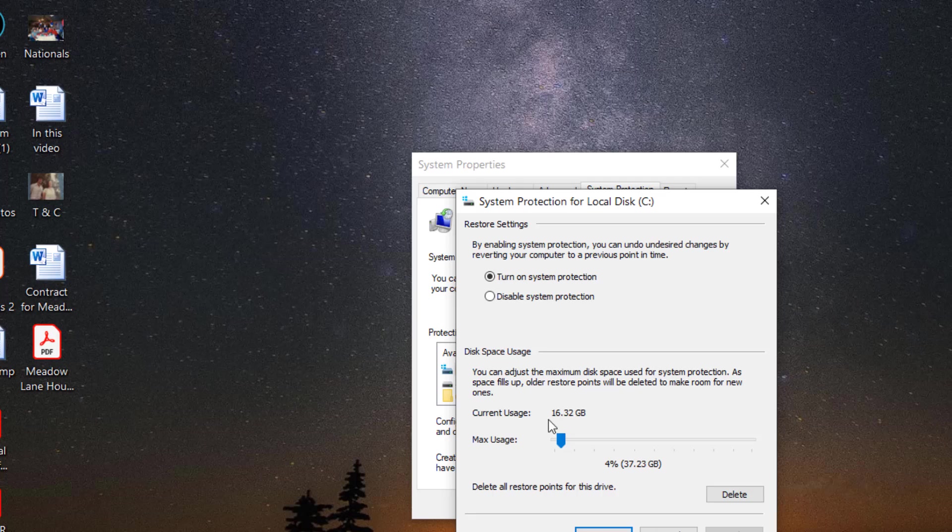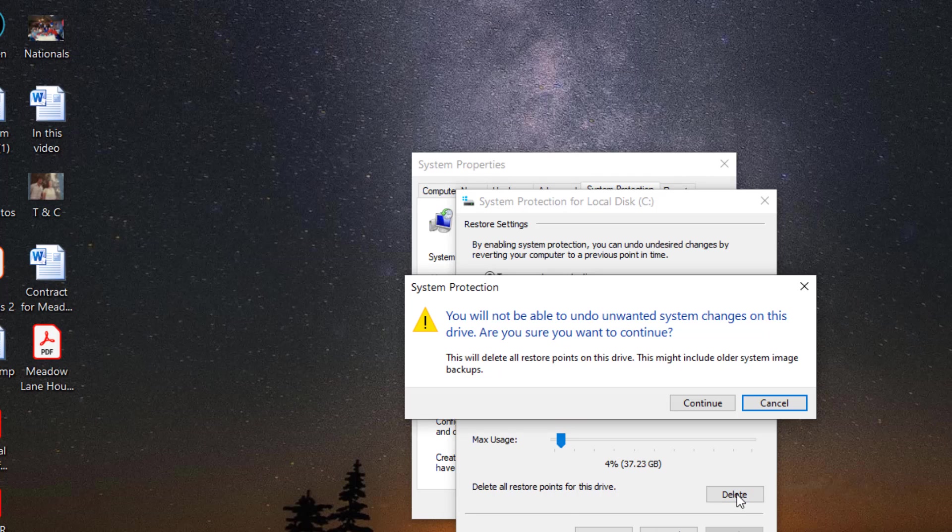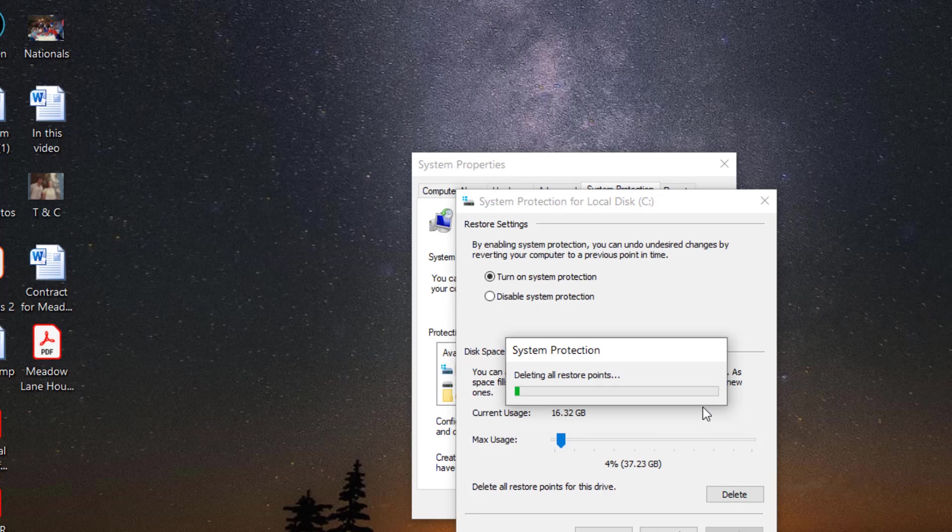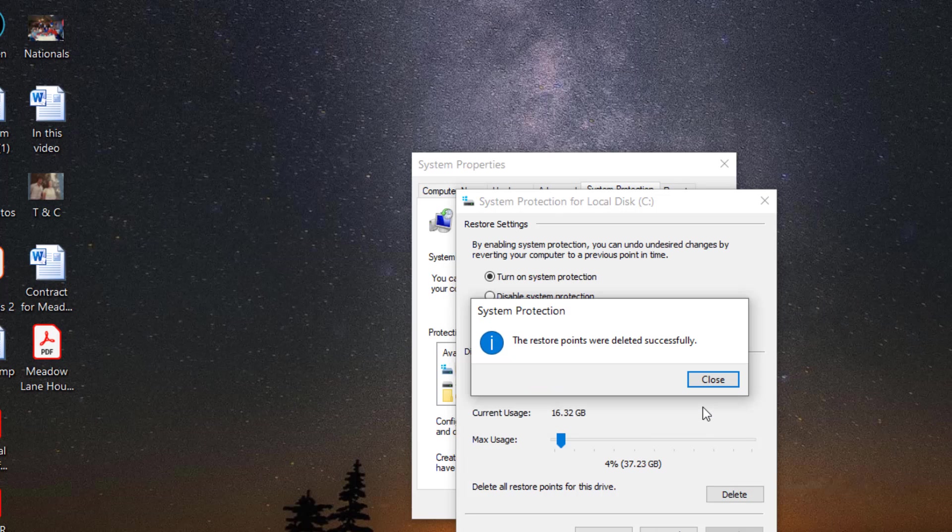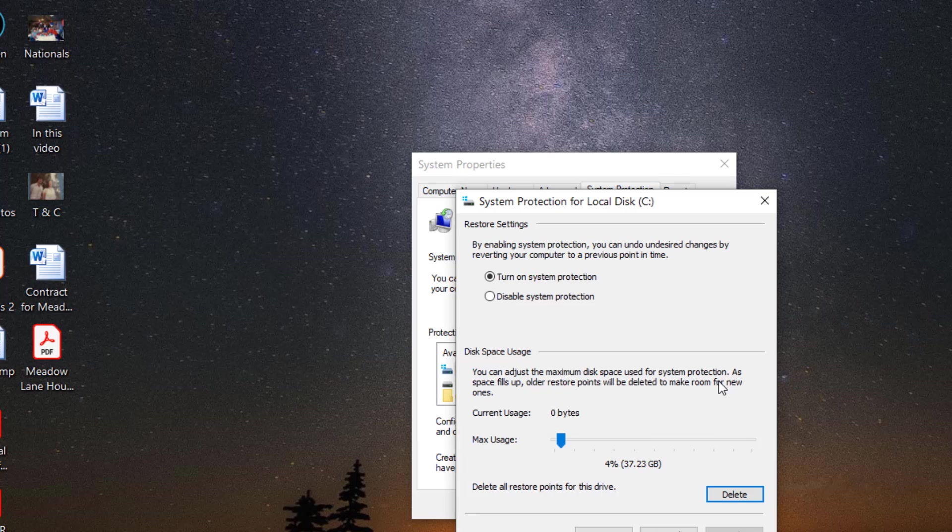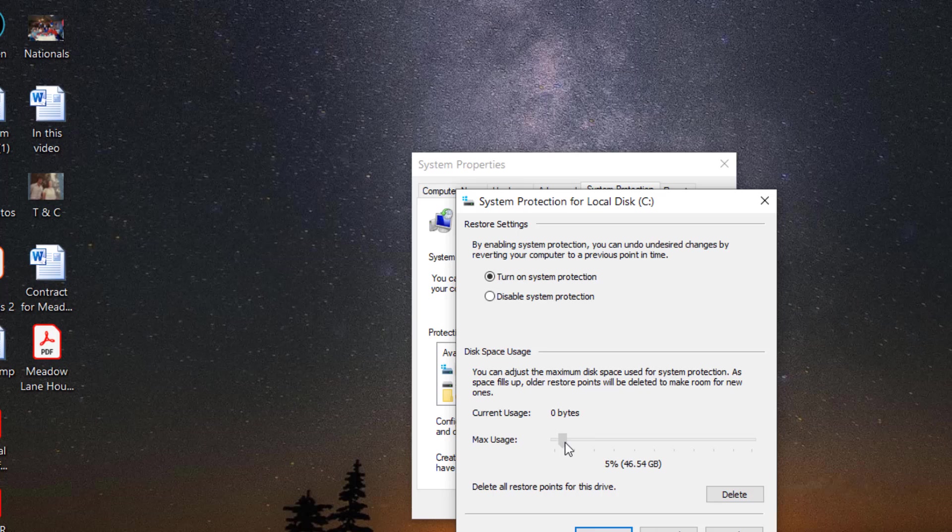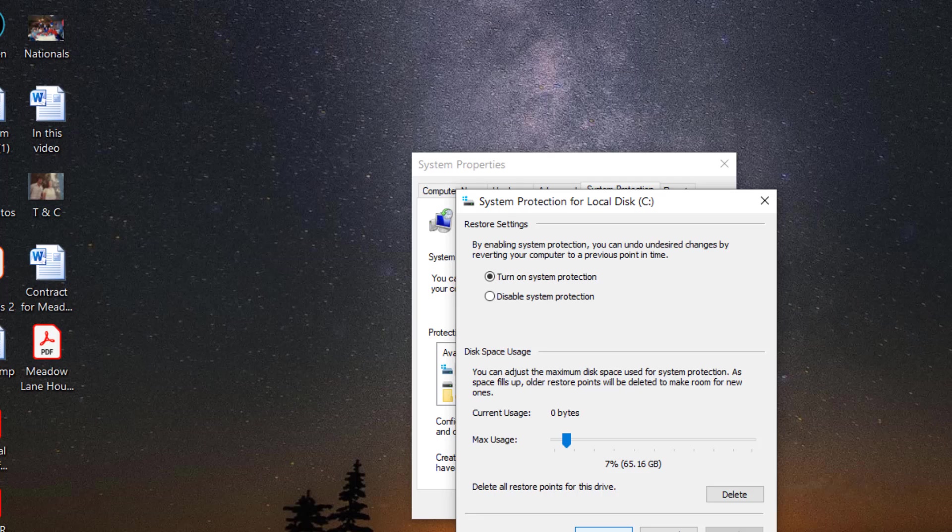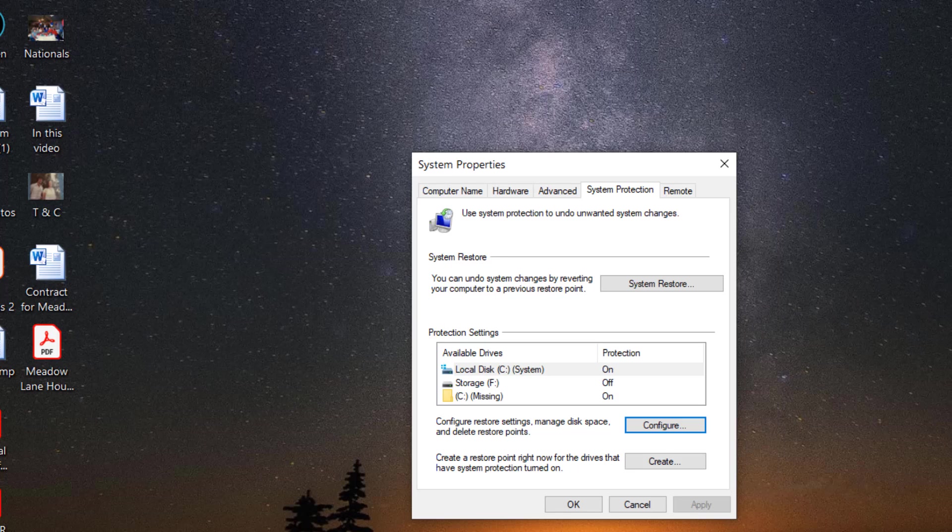You could take your computer back to a certain point where it was doing okay with one of these restore points. But here I have too many gigabytes, 16 gigabytes. So I'm going to delete these. Just too many. I'm going to close it here. So nothing there now. Then apply here.